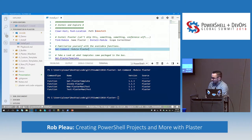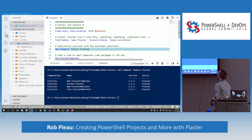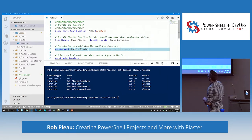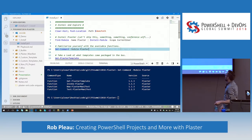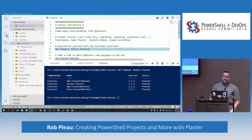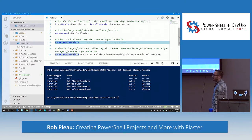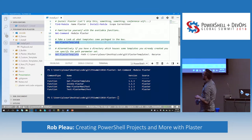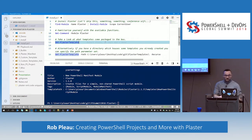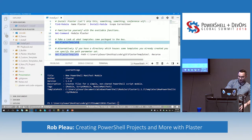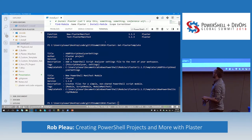First things first, let's look at what Plaster ships with. Not much — it's only got four functions. Most of them are pretty self-explanatory. We're going to use at least three of the four, and we'll see about Test-PlasterManifest. Plaster is used to scaffold any kind of coding project, really. By default, it ships with a couple templates — one for script analyzer settings and one for a PowerShell module itself.